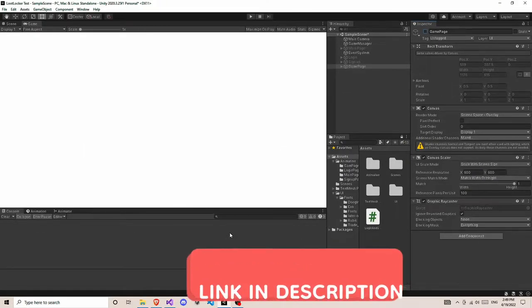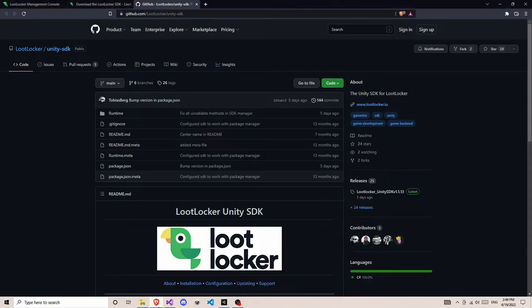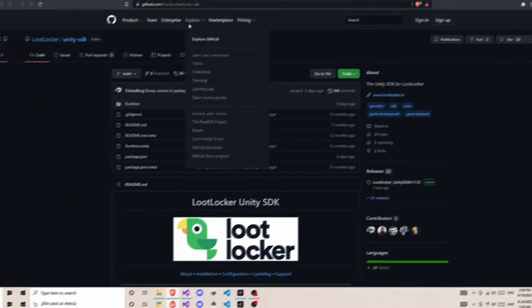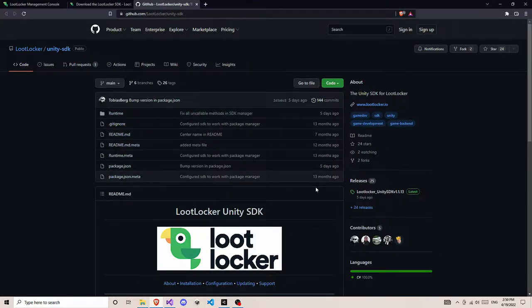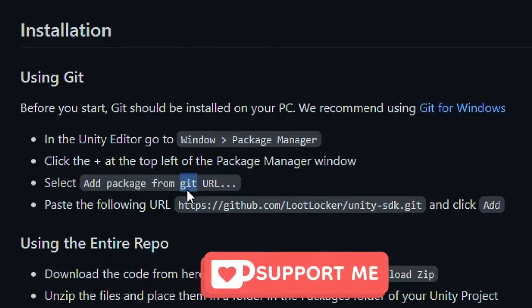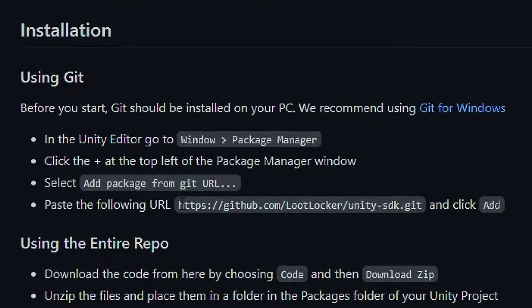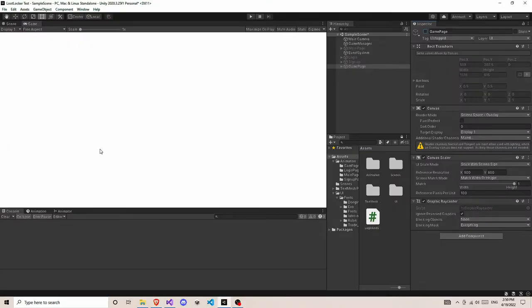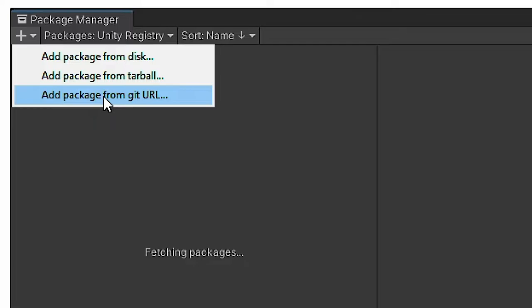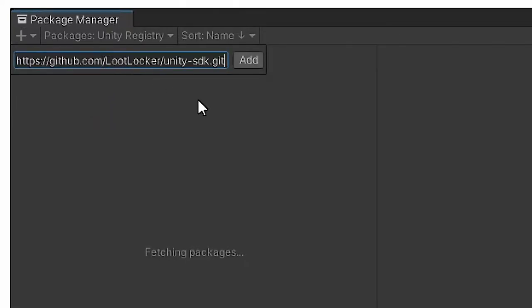Now first thing in Unity we need the LootLocker SDK. So we need to download this LootLocker SDK from the web. Open your browser and go to the GitHub page: github.com/LootLocker/3dsdk. I'll put the link in the description. If you scroll down a little bit it will tell you how to install this package. We are going to use Add Package From GitHub URL in the Package Manager. Copy the GitHub URL, then go back to Unity, go to Window > Package Manager, click on the plus icon, select Add Package From GitHub URL, paste the URL, and click Add.